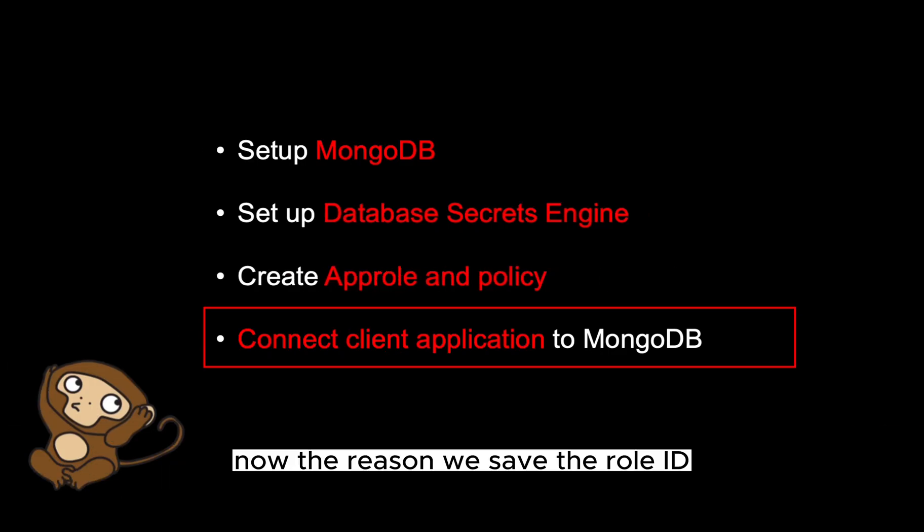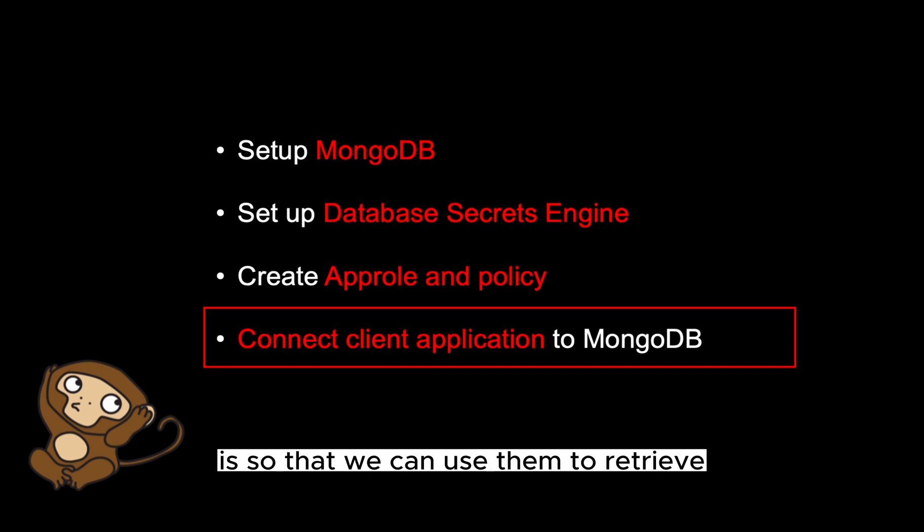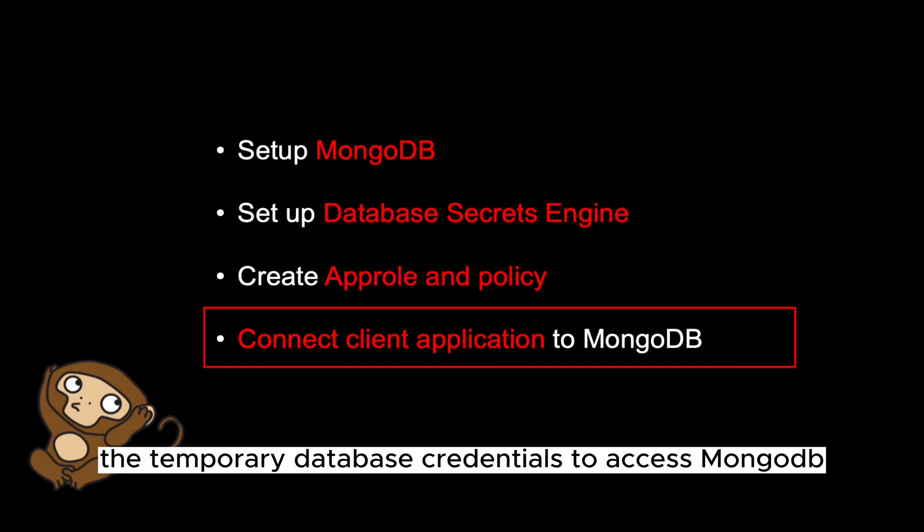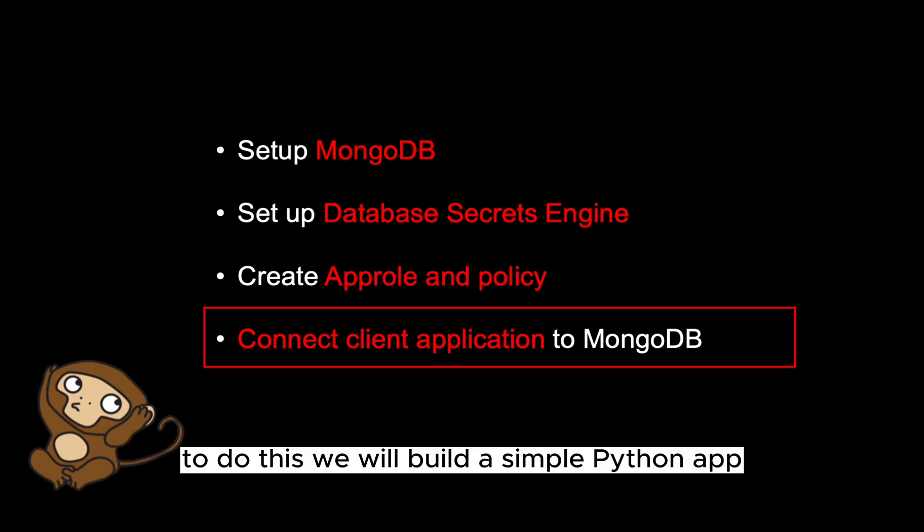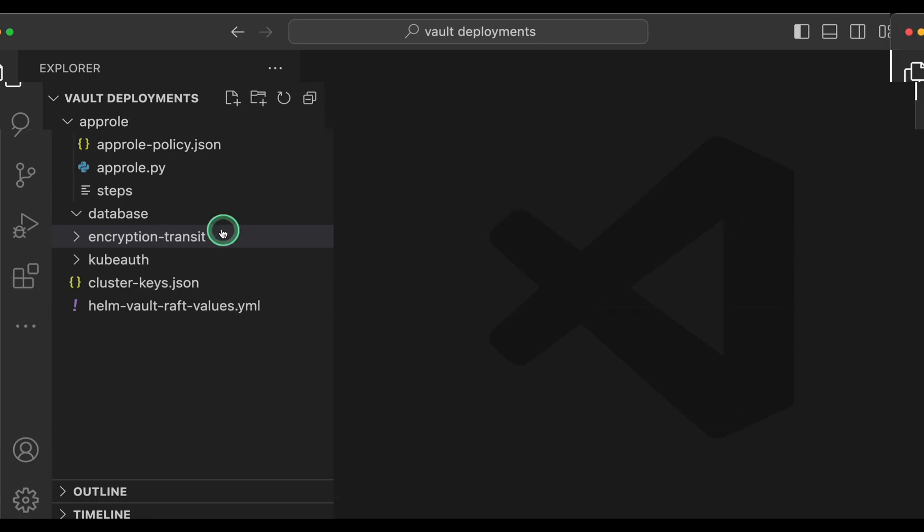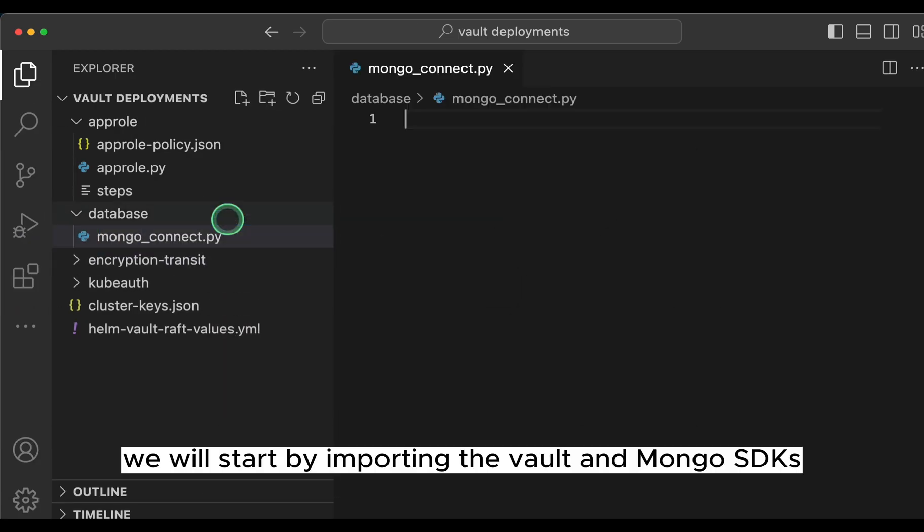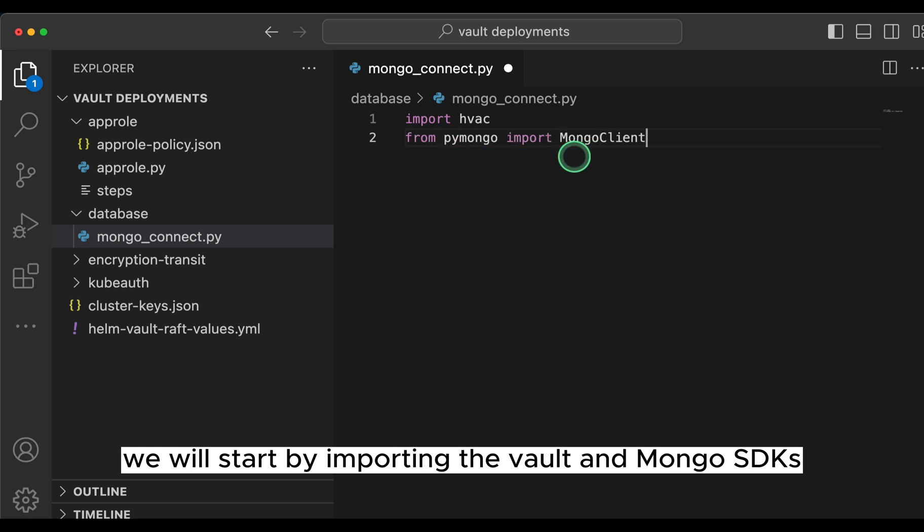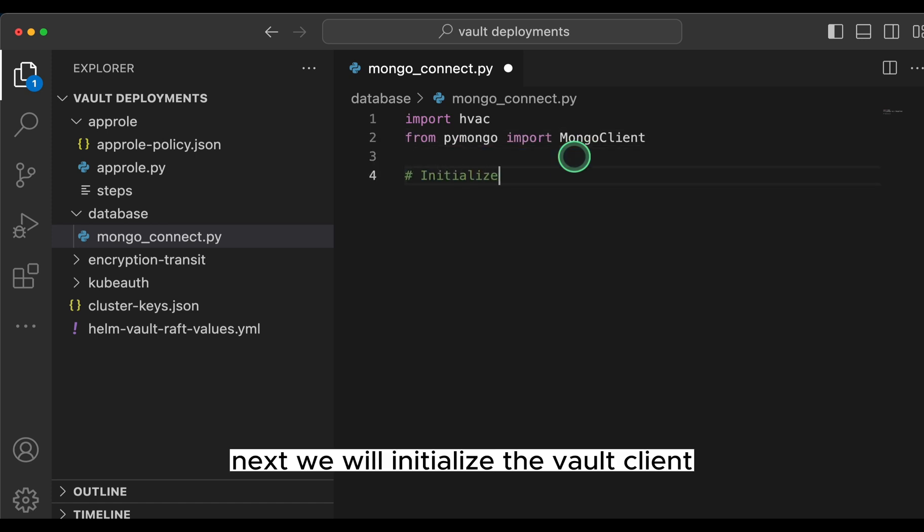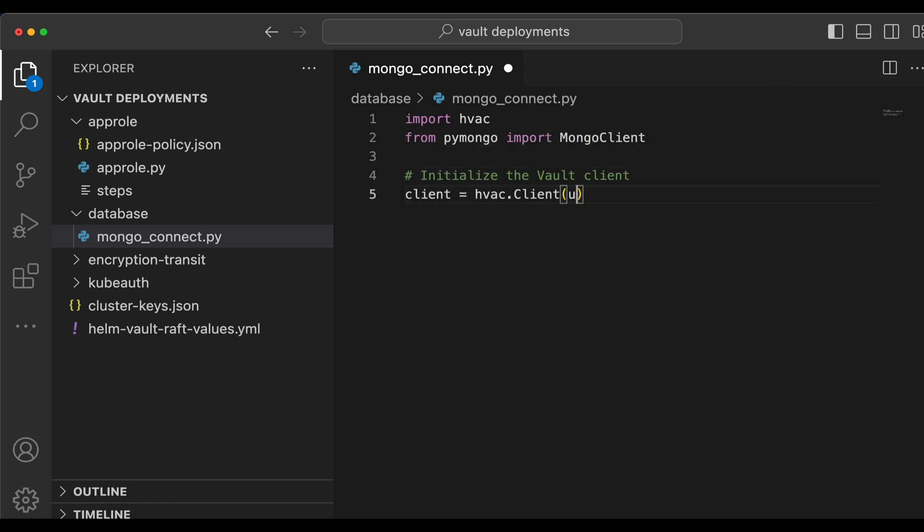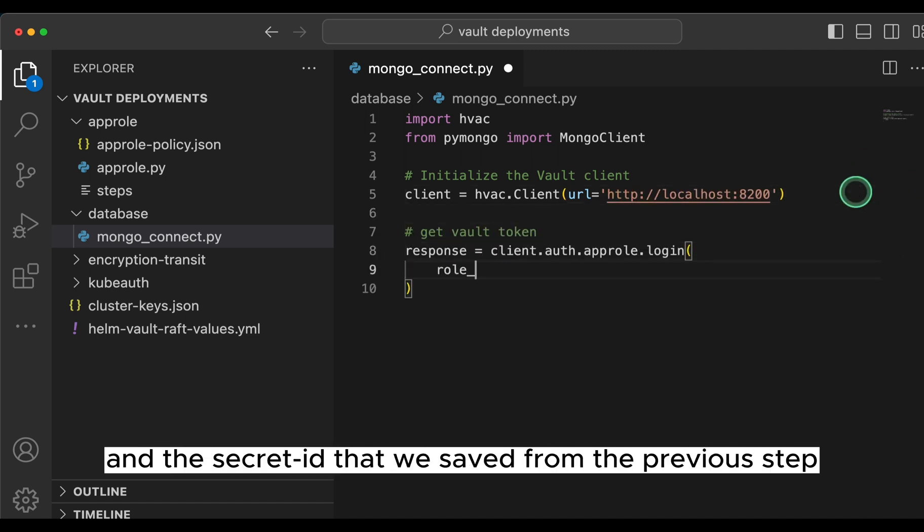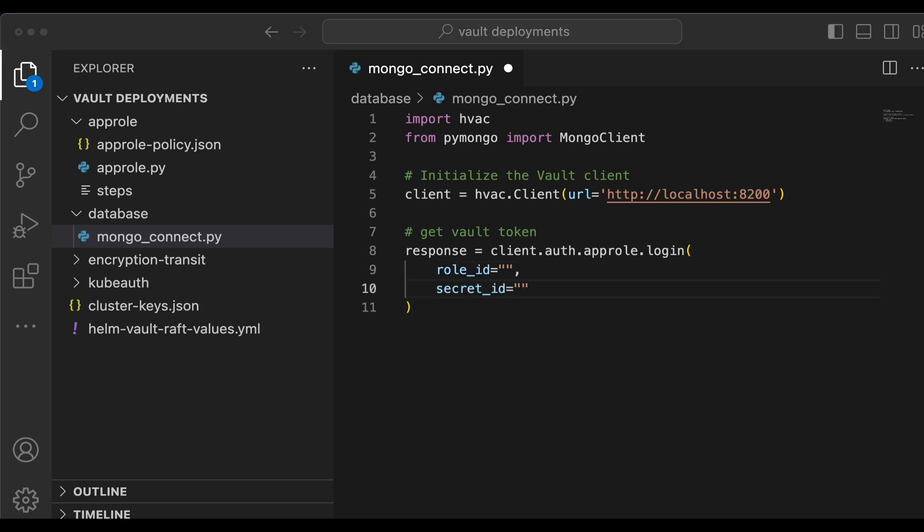Now, the reason we save the role ID and the secrets ID of the app role is so that we can use them to retrieve the temporary database credentials to access mongodb. To do this, we will build a simple python app using vault and mongodb SDKs. The first step is to create a python file. We will start by importing the vault and mongodb SDKs. Next, we'll initialize the vault client. Then we'll log into vault using the role ID and the secret ID that we saved from the previous step.